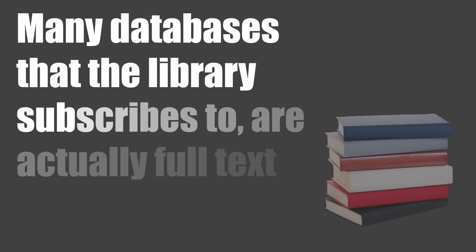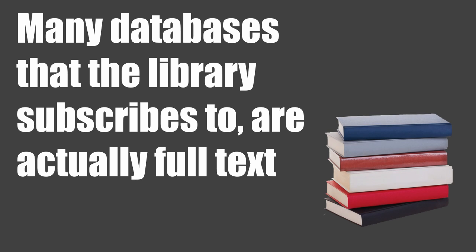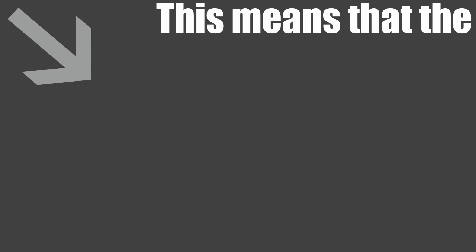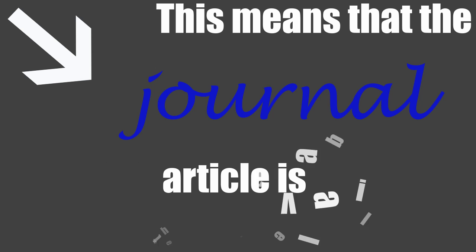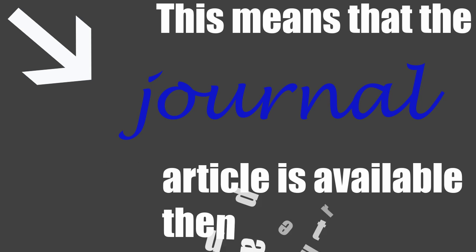Many databases that the library subscribes to are actually full text. This means the journal article is available to read then and there.